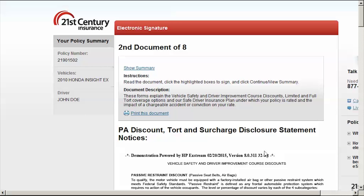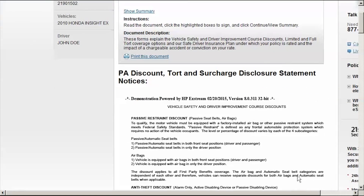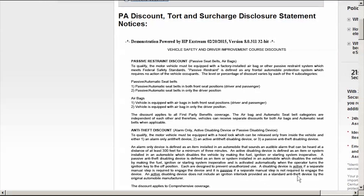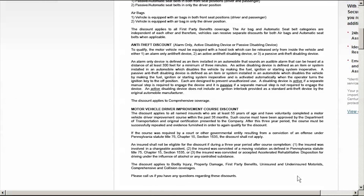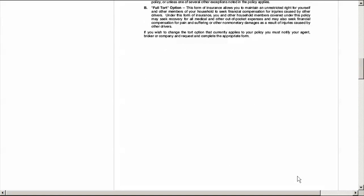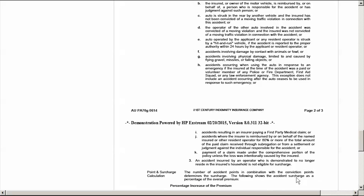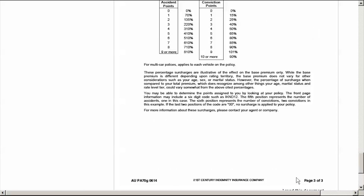Review the documents presented in their entirety and scroll to the bottom. The documents presented to you may differ from the ones shown in this video. This document does not need to be e-signed. Click Next to indicate that you read this document.